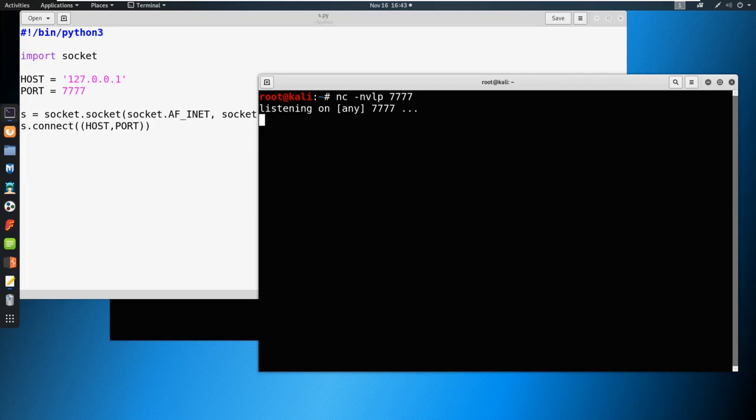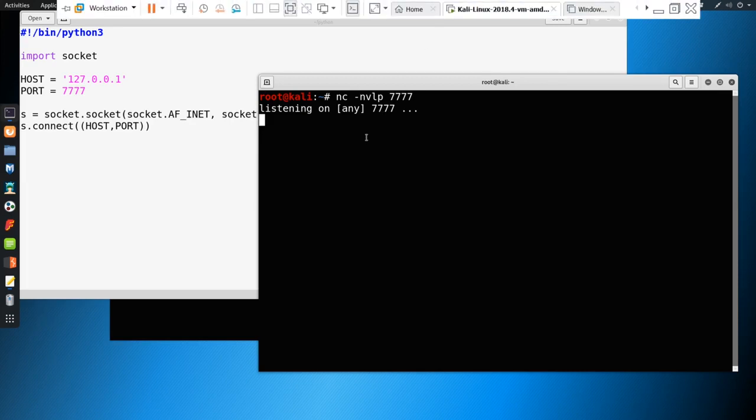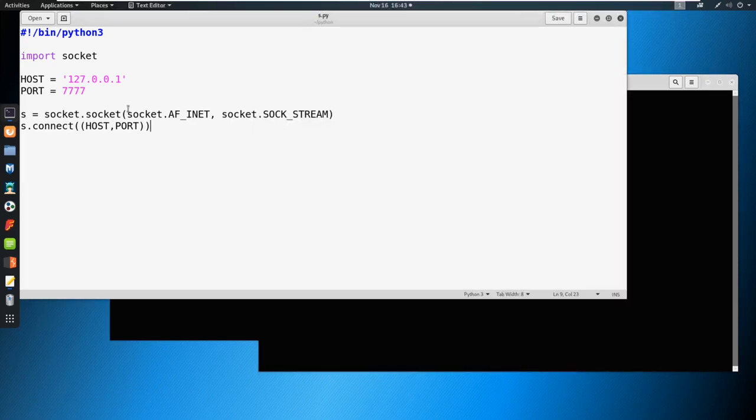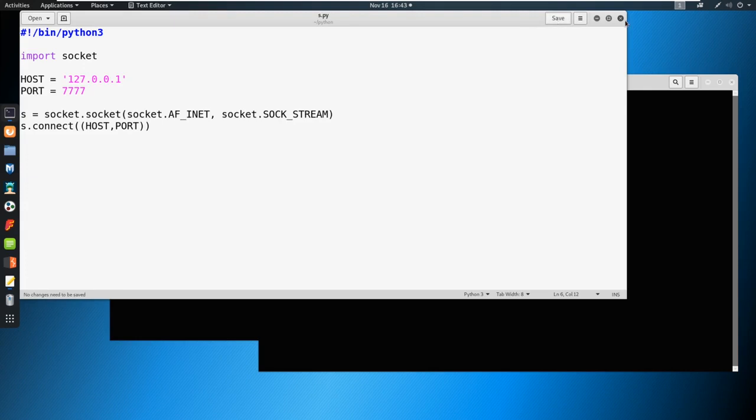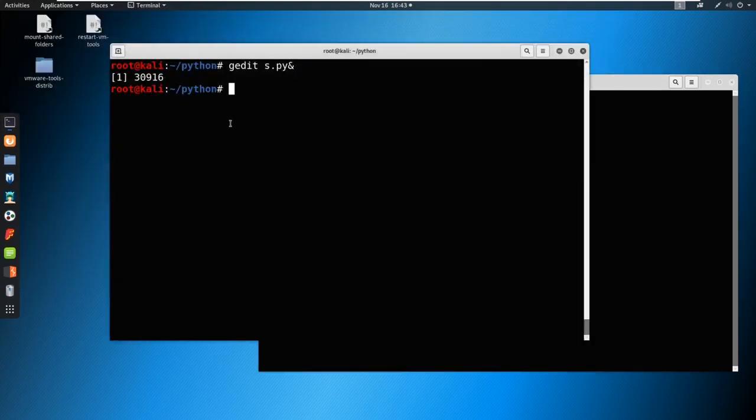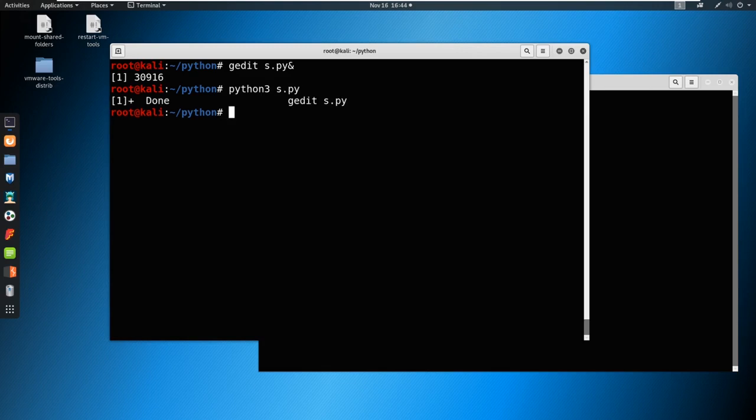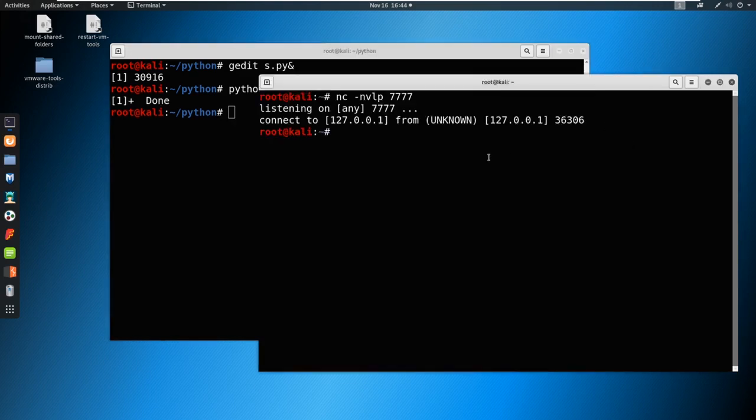But all we're doing right now is we're waiting for anybody to connect to us. Now here, we're sitting at our localhost of 127.0.0.1. So we need to establish that connection, which is what we're going to do with this script. Now the script does nothing - it establishes a connection, and that is it. Let's go ahead and take a quick look. We're just going to say Python three s.py.